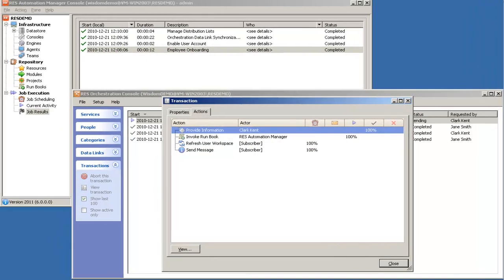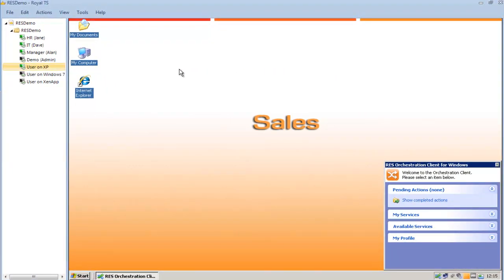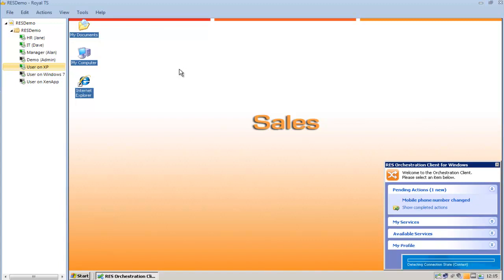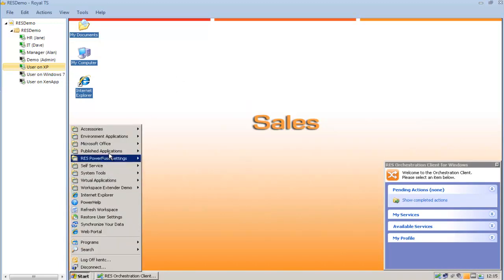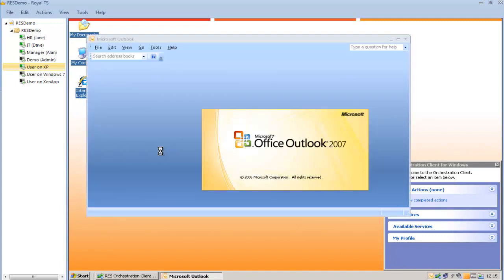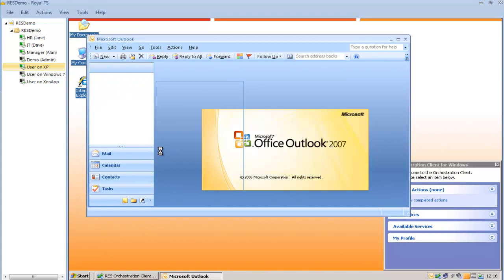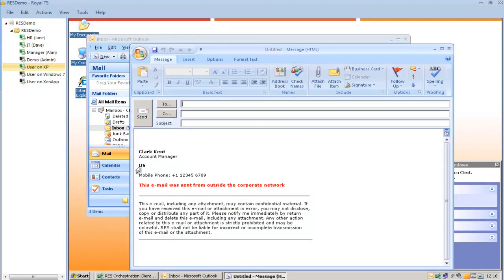So let's provide my mobile phone number. My manager will update this field in Active Directory. It will then refresh my user workspace to expose the new configuration, and it will send a message telling me that the mobile phone number has been changed. So I'm going to start Microsoft Outlook, create a new message — and the mobile phone number is now in my signature.